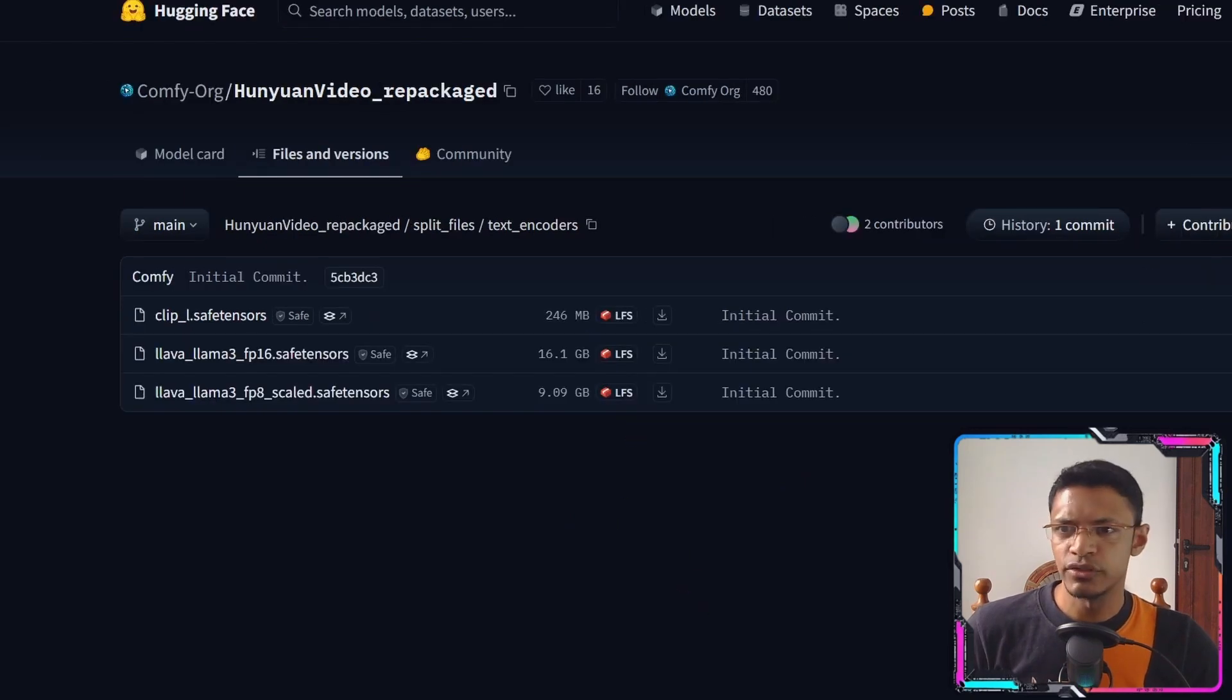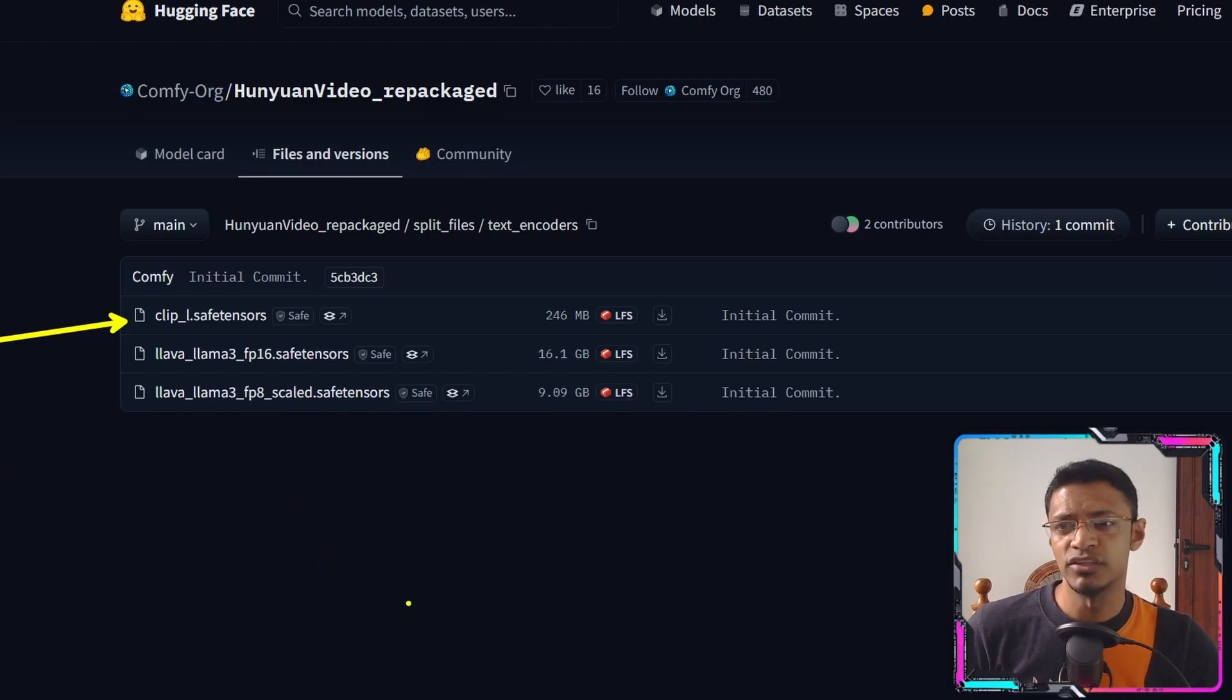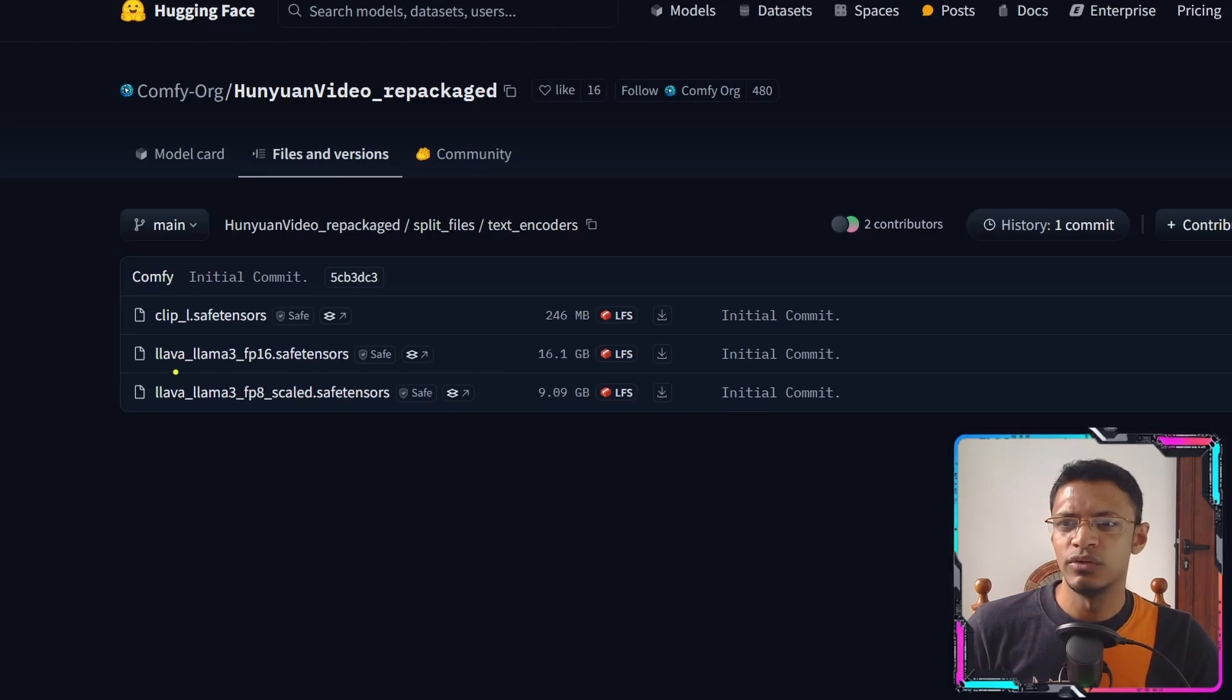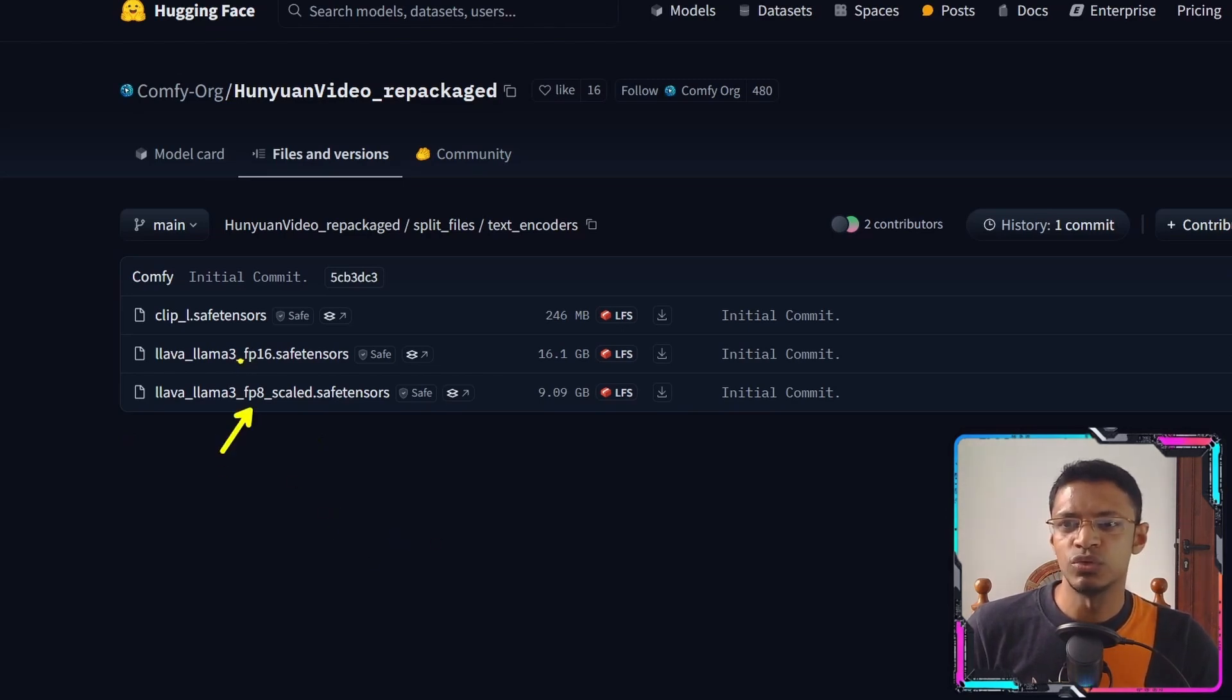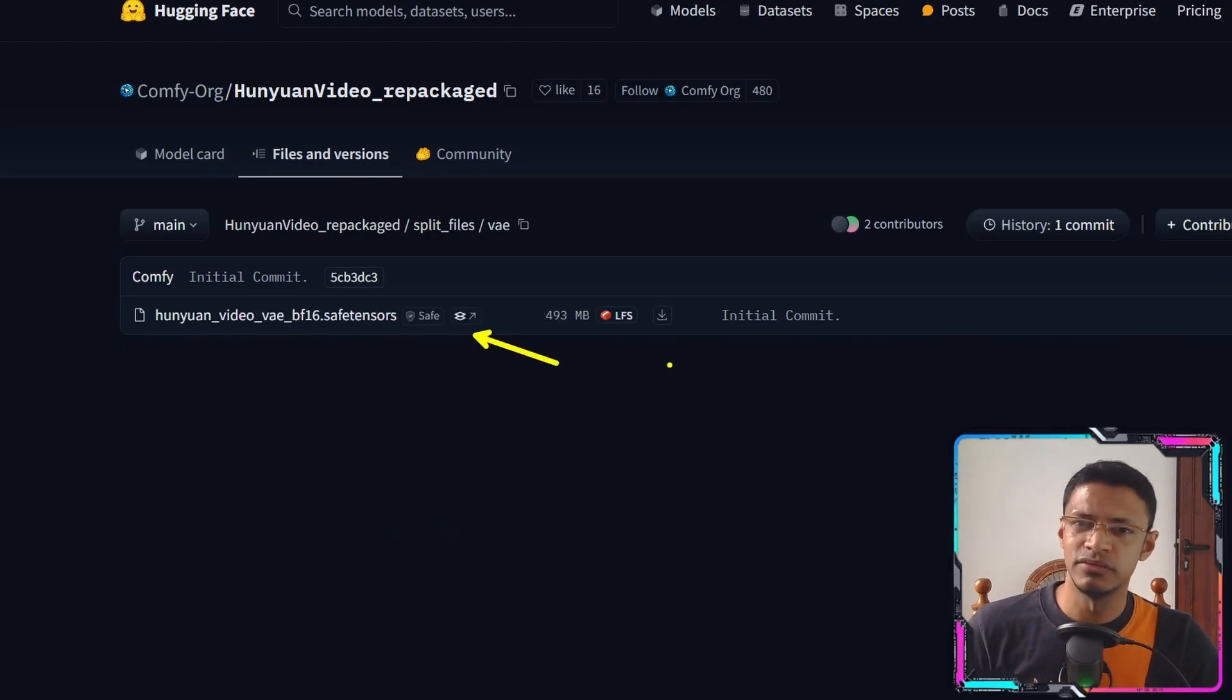For the text encoders you will need to download the Clip-L. This is the same as the Flux model. So if you've already downloaded it you can skip this one and then you will need to download the Lava Llama 3. We have two versions: the FP8 and there's also an FP16 version. For the VAE we only have one file so simply click on the download button.